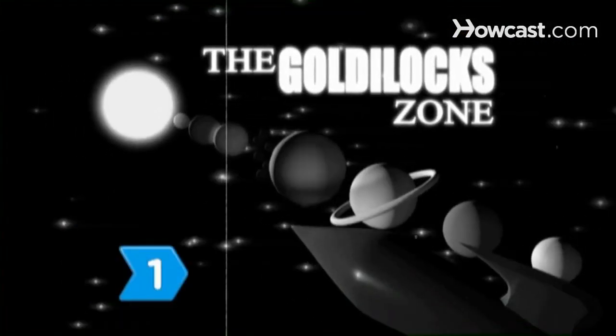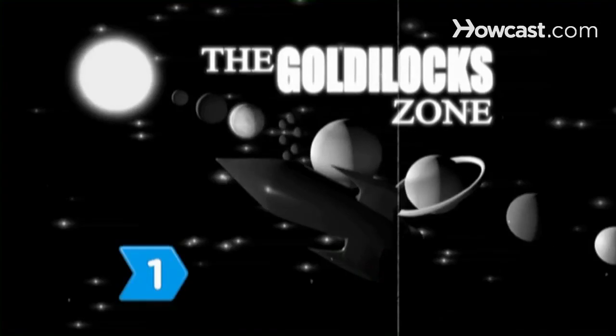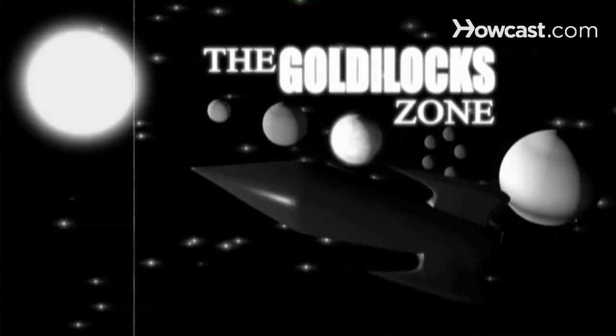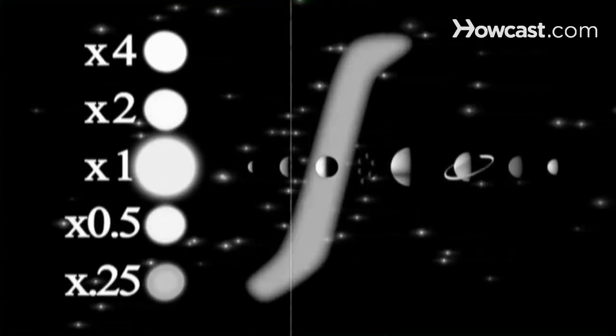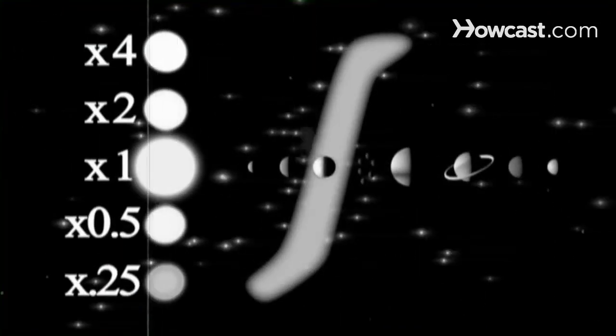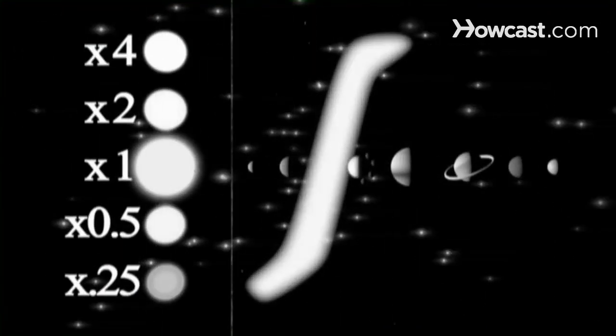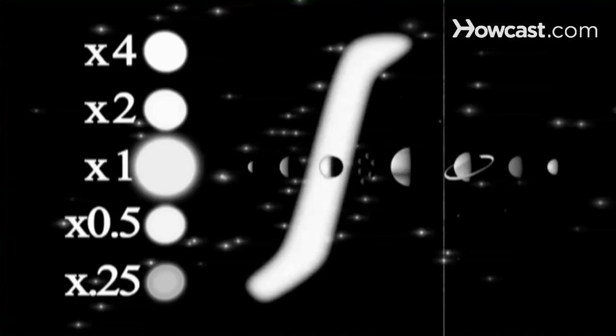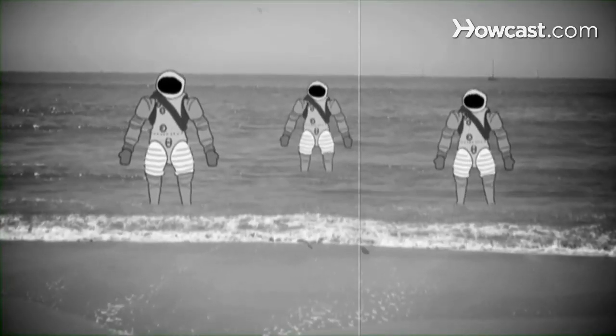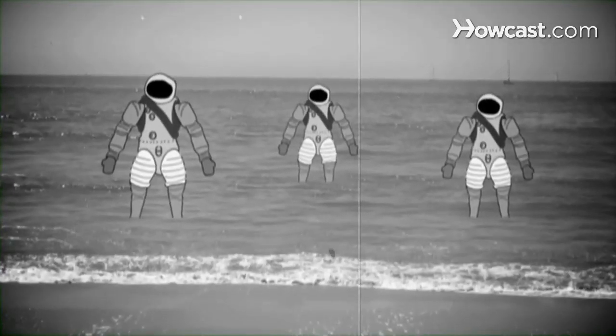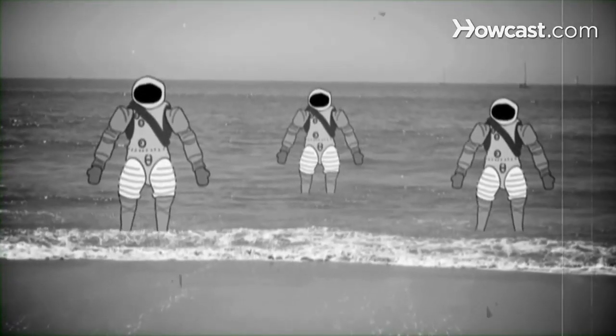Step 1. Target a planet in the so-called Goldilocks zone, close enough to a sun so temperatures are neither too hot nor too cold, but just right. This ensures that water would be available in liquid form.